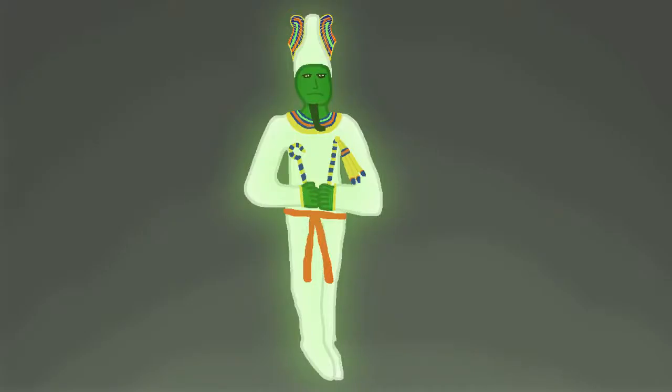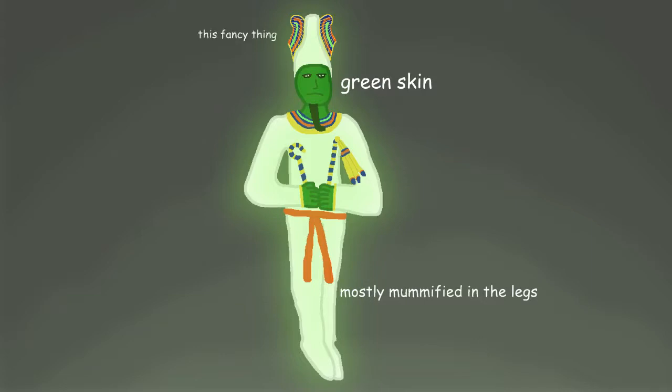In art, he's typically depicted as a green-skinned man who's partially mummified and wearing an atef, which is a form of crown, and holding a crook and flail, which were symbols of the pharaoh. Additionally, the green skin was also supposed to be a symbol of the fact that he died and came back.